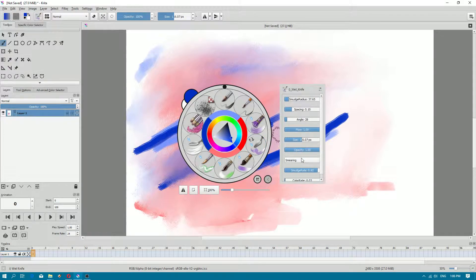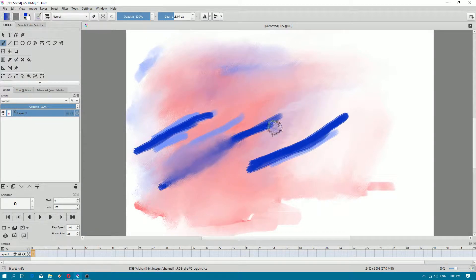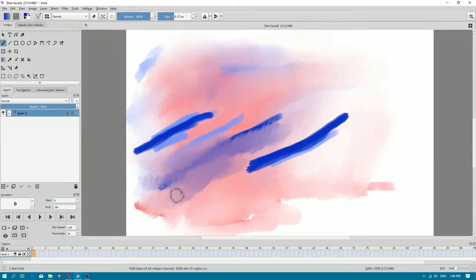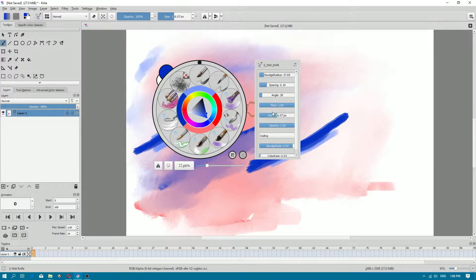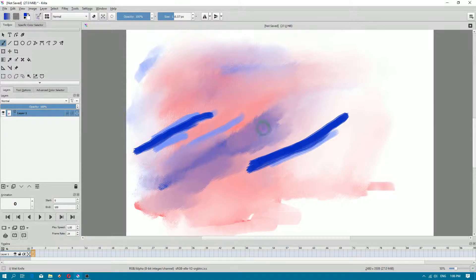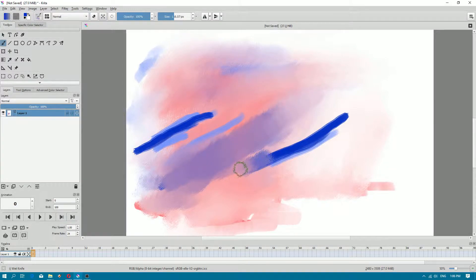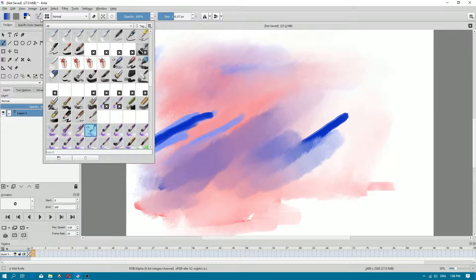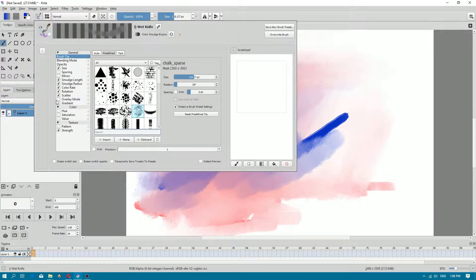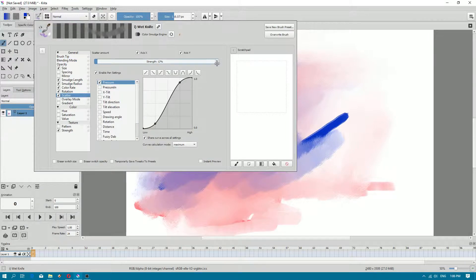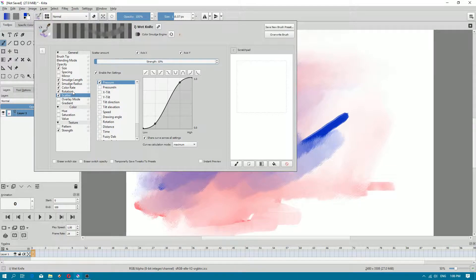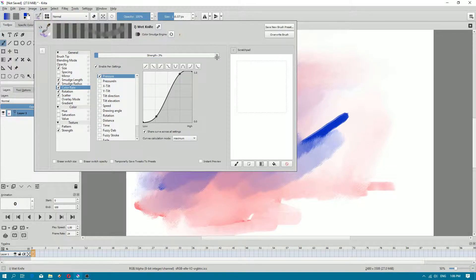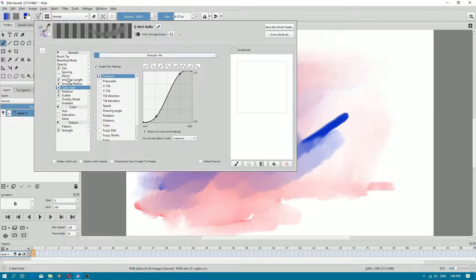You can also choose Dueling, but Dueling doesn't look as good as it should be. But you can decrease facing sludge radius - it's becoming better. You have to play around with settings. Scatter, I still have to decrease, maybe to 10. Color rate, I left maybe 4%.